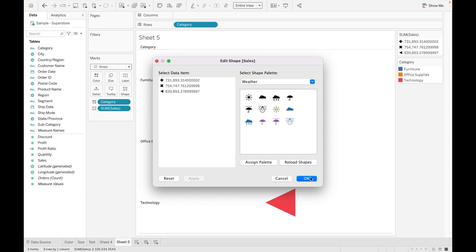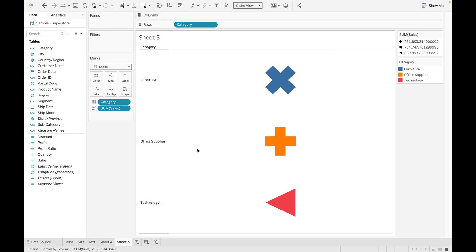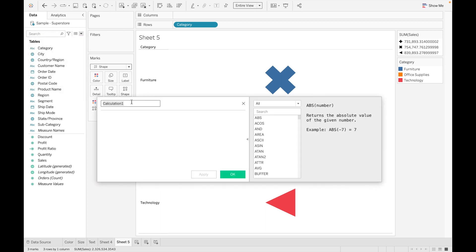Let's discuss a scenario using Shape with a calculated field. I know I haven't discussed calculated fields yet, so I am just using one as an example for now.